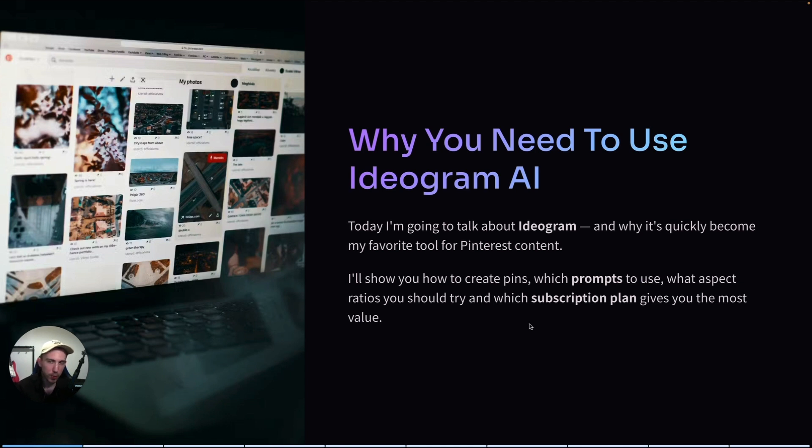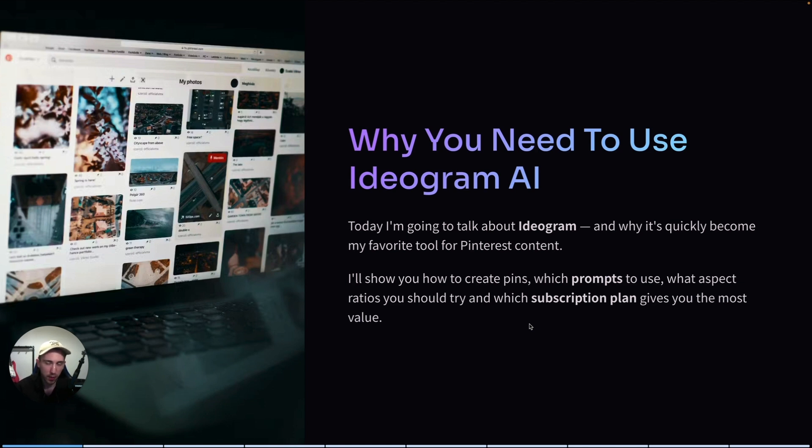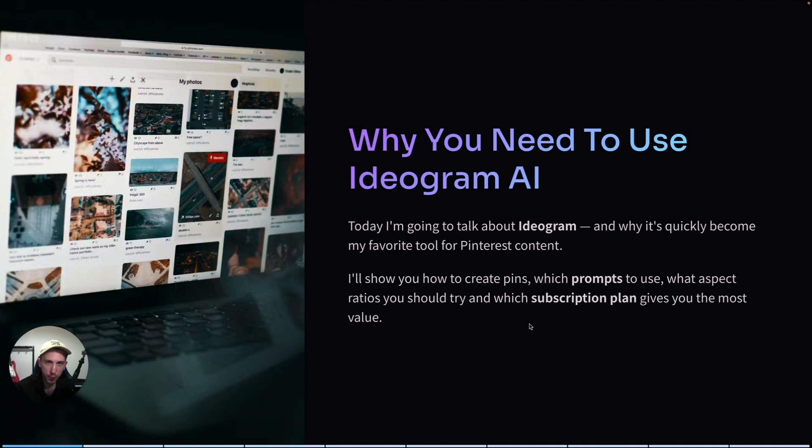I'm going to show you exactly how I create pins with Ideogram, which prompts I use, which subscription plan is the best for you, which aspect ratios are worth testing, and what are the alternatives if you don't want to use Ideogram for some reason. So let's get into it.